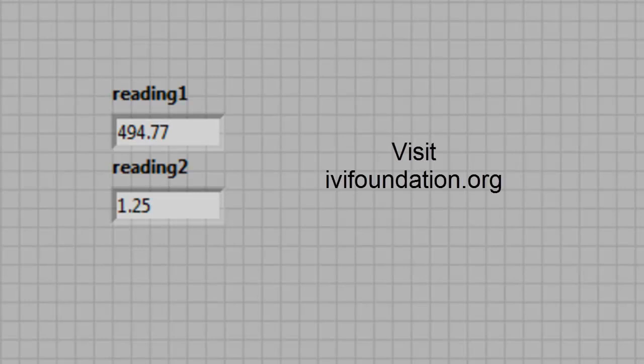For additional information, including videos, tutorials, and more documentation, you can go to the IVI Foundation website at www.ivfoundation.org. Thank you.